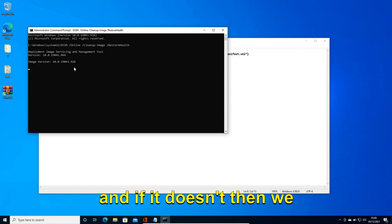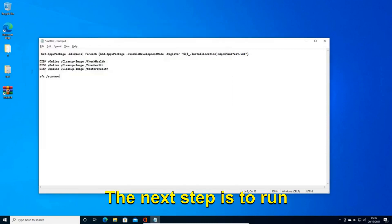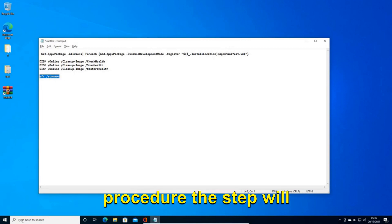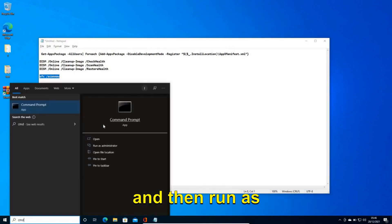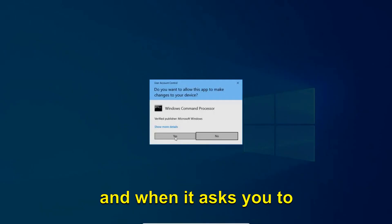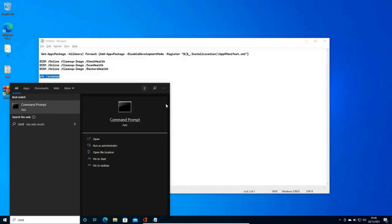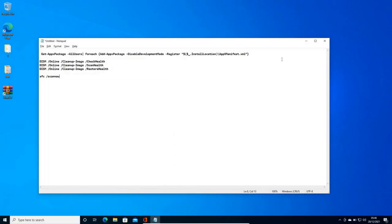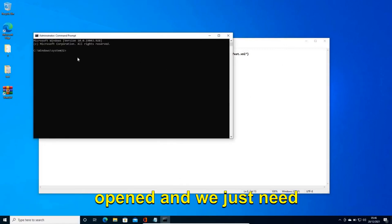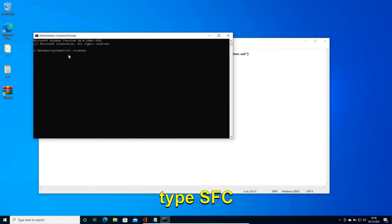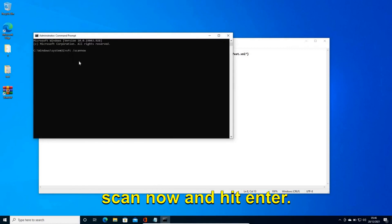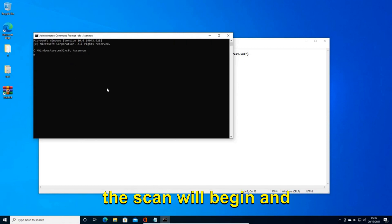And if it doesn't then we will move to the next step. The next step is to run the SFC scan now. And the procedure will remain the same. Search CMD and then run as administrator. And when it asks you to say yes, just click on that. And a black screen of command prompt will be opened and we just need to type SFC space /scannow and hit enter. So the moment you do it the scan will begin.